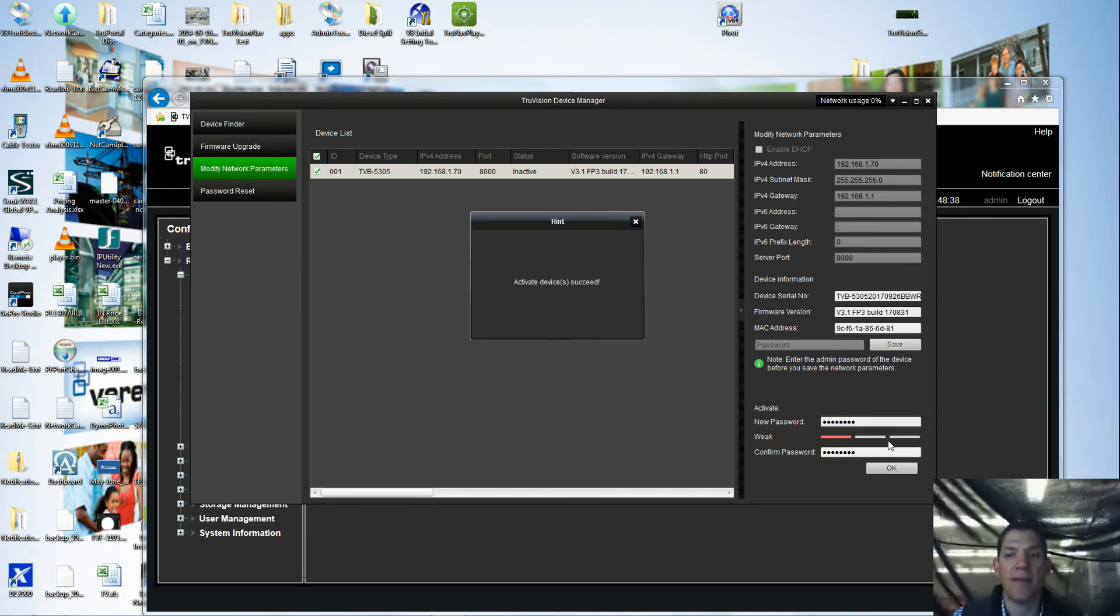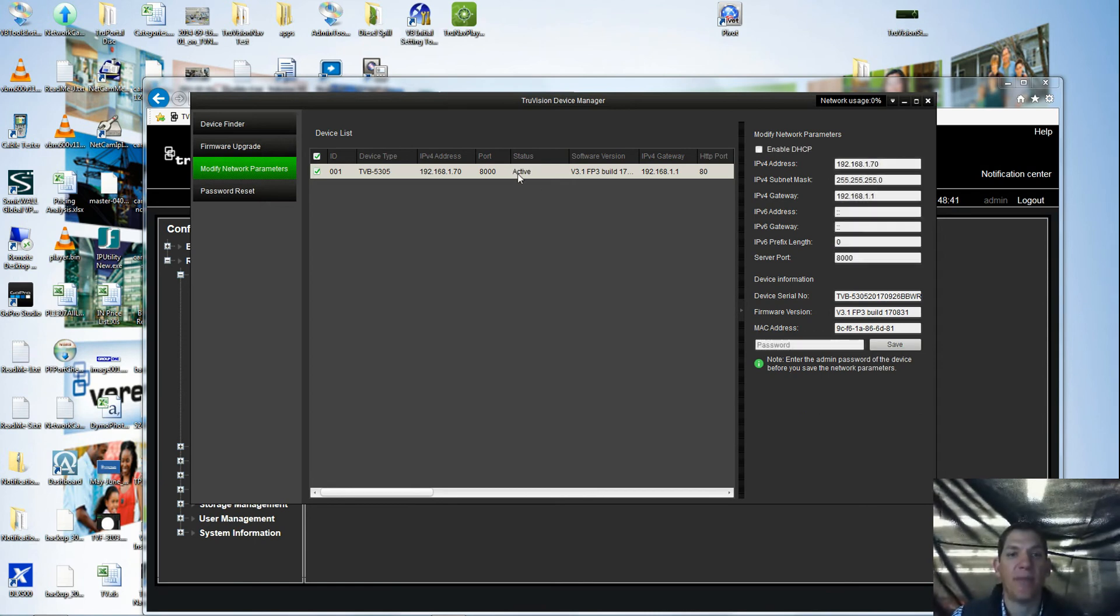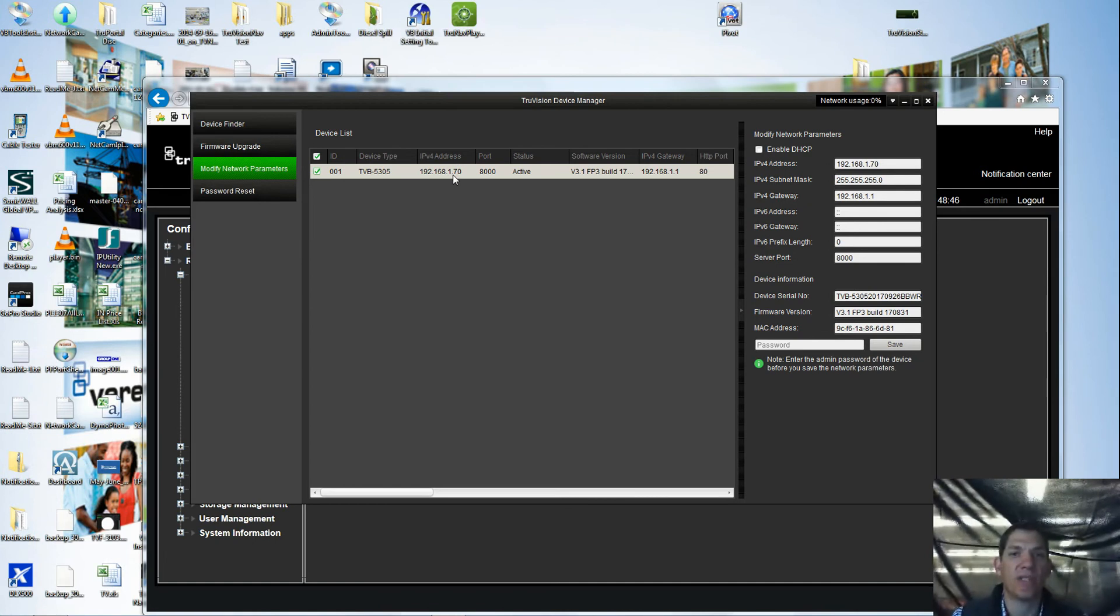Once I click OK, you'll notice the device is now active and the status changes, but my IP address is still 1.70 which is the default.